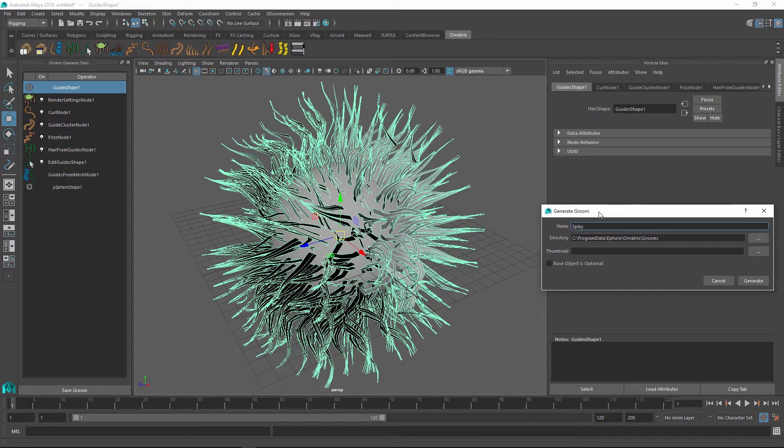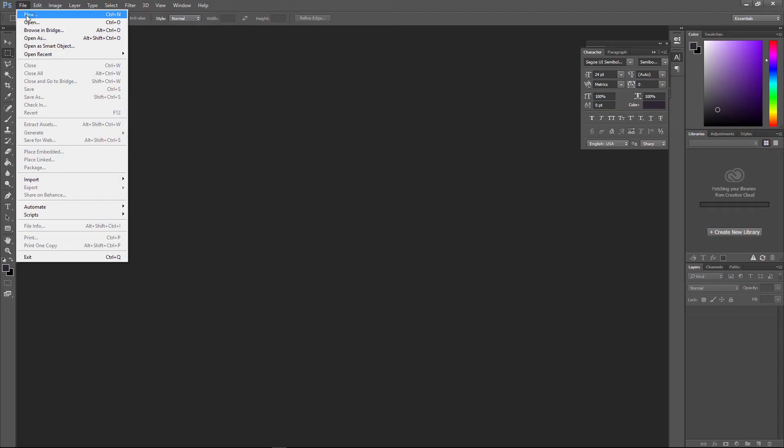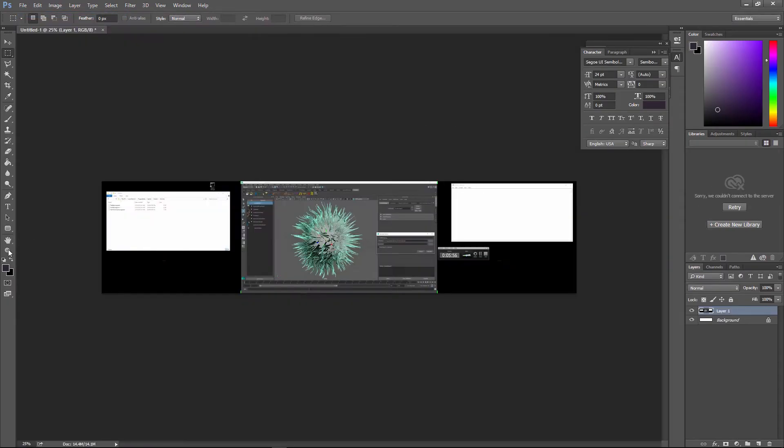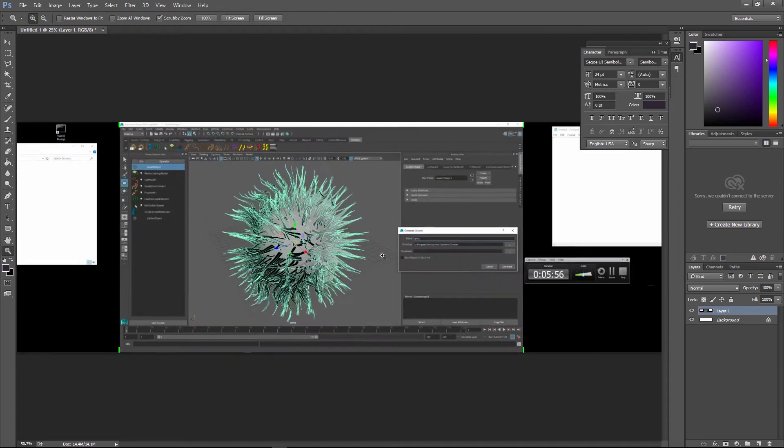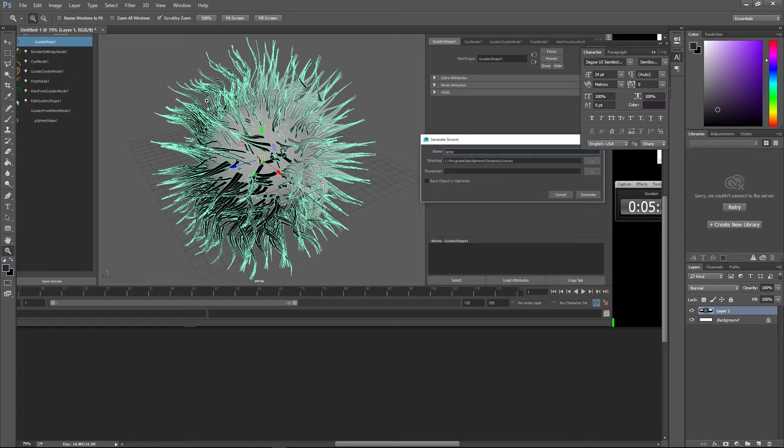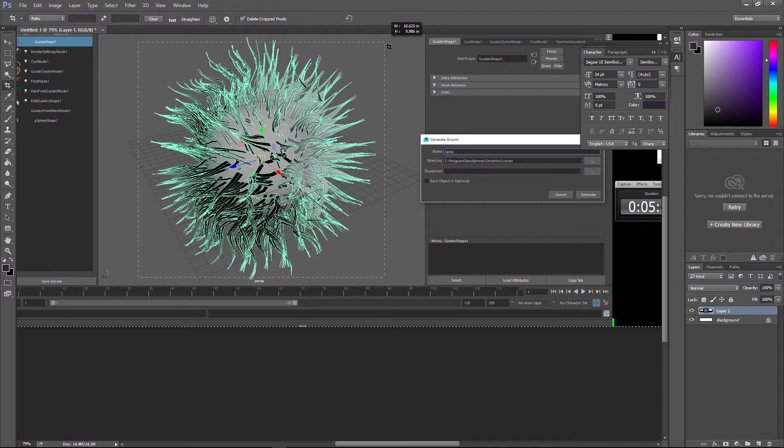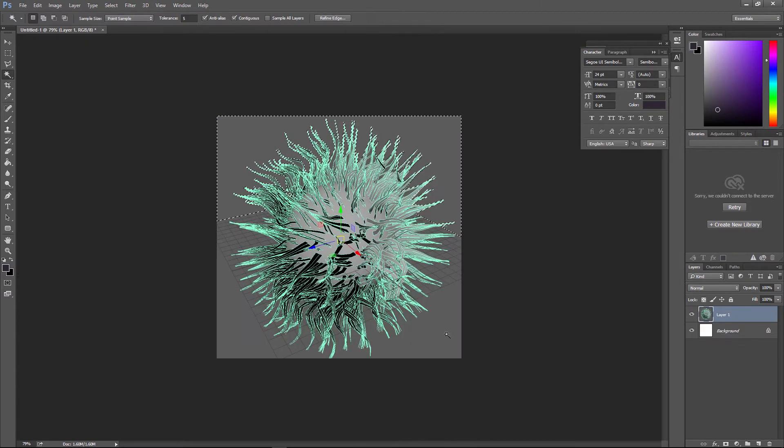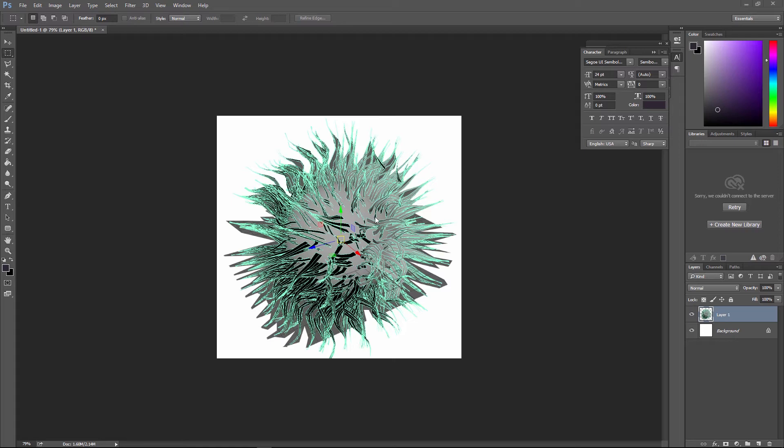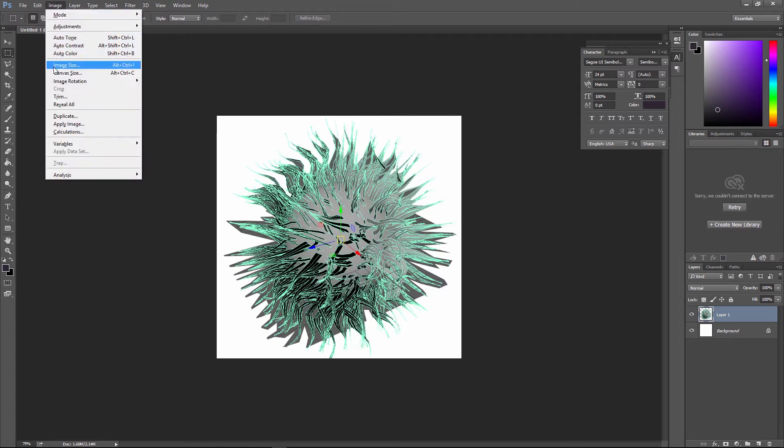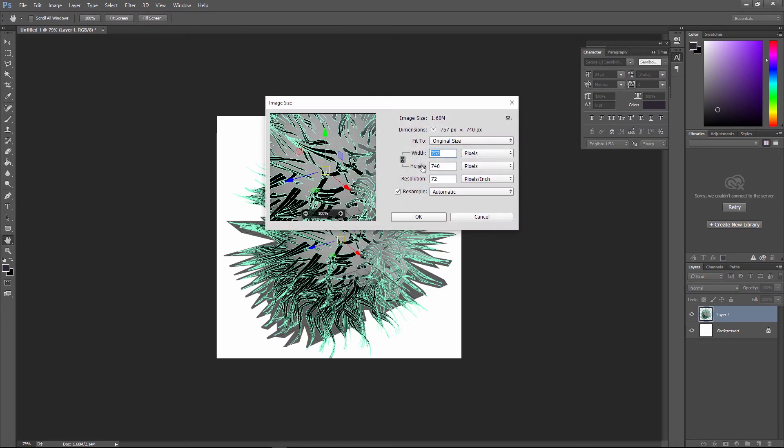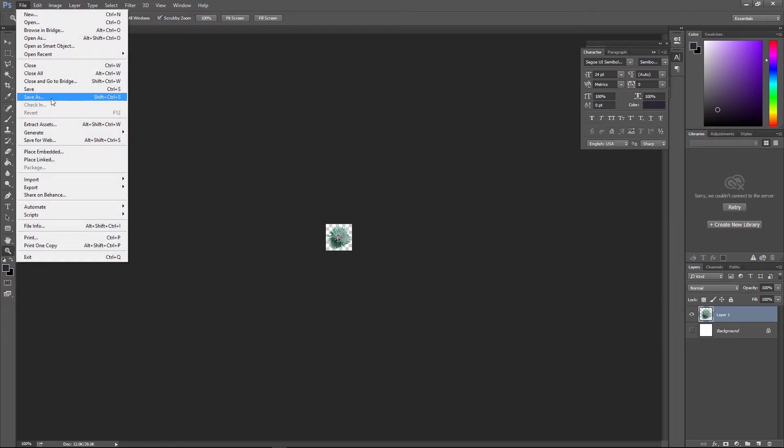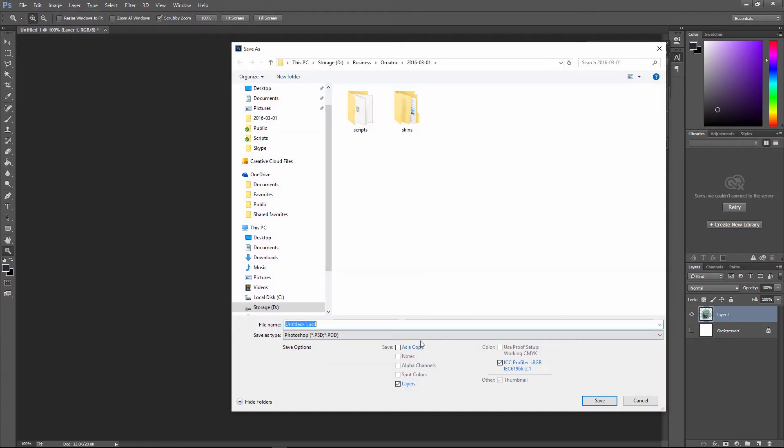So to create the thumbnail, I'm just going to quickly print screen here, go into Photoshop and edit my file in a way that I have an image of my hair. So I'm just going to crop it and create a little icon for the spiky hair. Maybe I'll create some transparency effect by removing the background color. And I'm going to make sure that the size of the thumbnail is going to be 64 by 64 pixels. So once I'm happy with the preview, I'm going to save it as a PNG file. I'm going to call it spiky thumbnail.